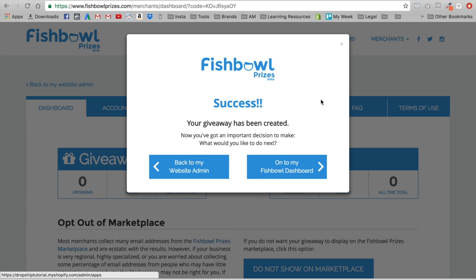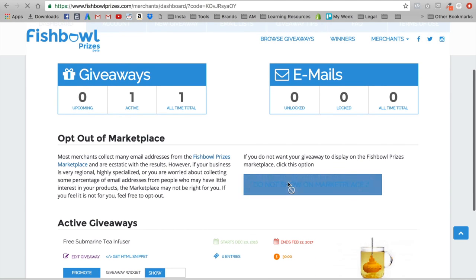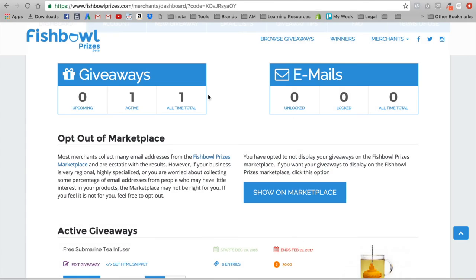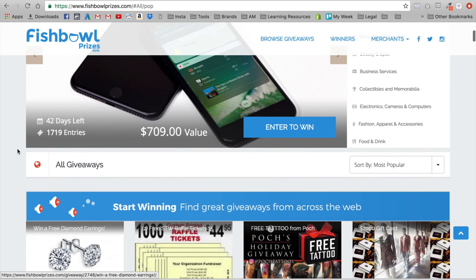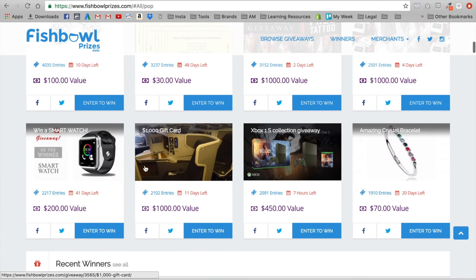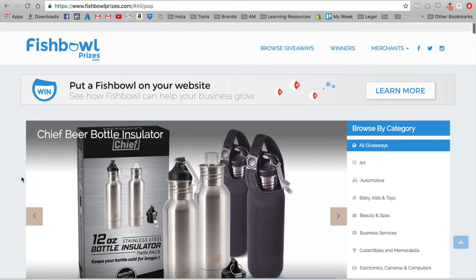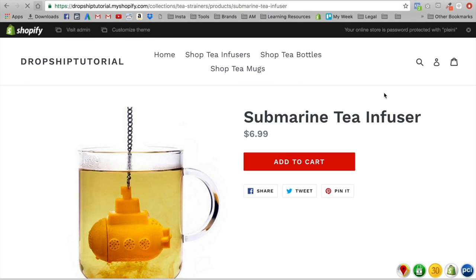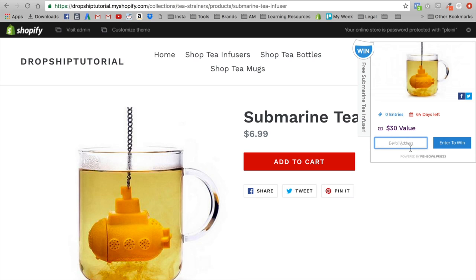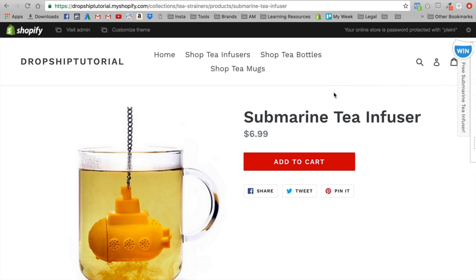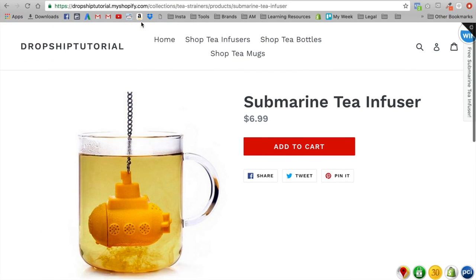If you don't know what their marketplace looks like — it's a marketplace where you can enter your email for a chance to win a prize. They have over 1,700 entries, but most of these people give a fake email or will unsubscribe as soon as they don't win. That's why you really want to have it on your site only. So let's reload and check it out — boom, right here: 'Win free submarine tea infuser, $30 value, enter your email.' It looks great on mobile as well. Really great app, highly recommend it.